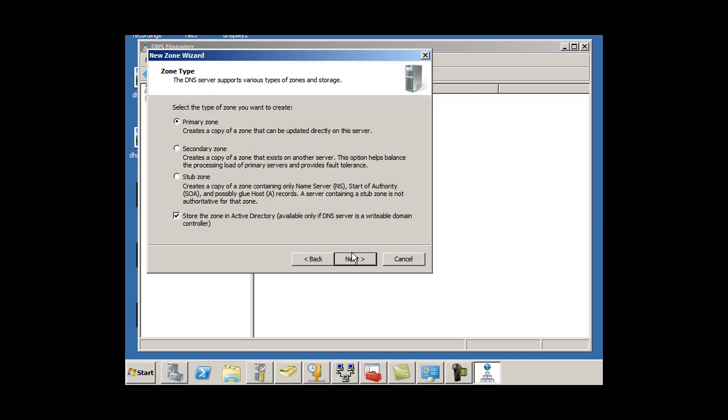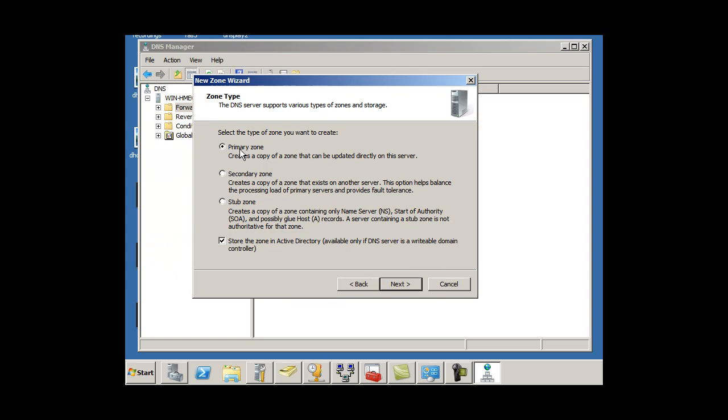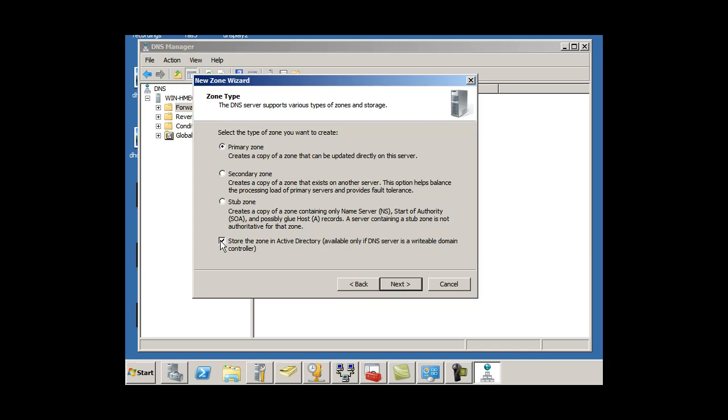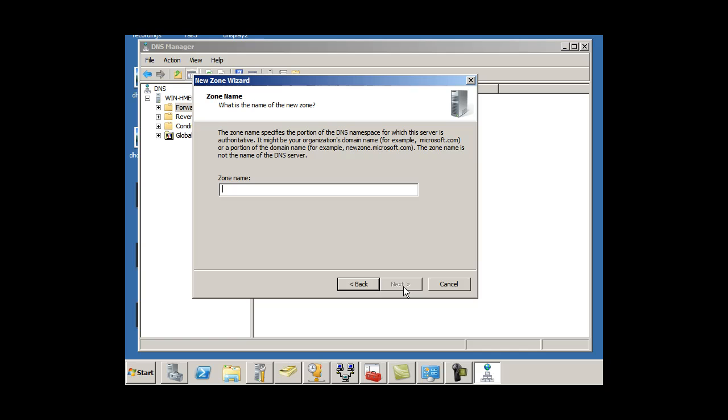I'll click New and I'll make this a primary zone. This is a domain controller that I'm working with. If I want, I can store the information in Active Directory, which will enhance security. I can have that check marked, or I can turn it off. I'll just turn it off in this case and hit Next.